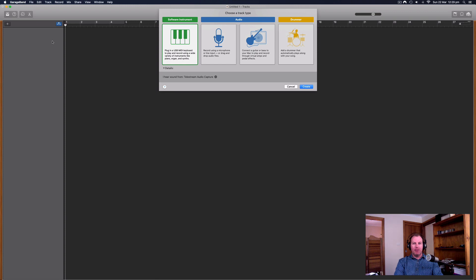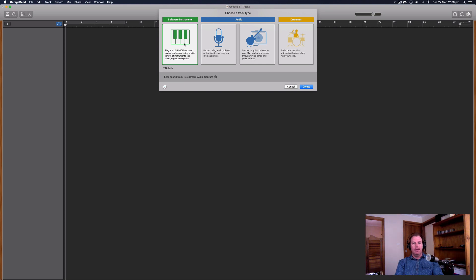Hi everybody, it is Nat from Studio Hacks here and in this video I'm going to show you how to create chords in GarageBand. We're going to be using software instruments to make these chords and it's a really great place to start when you're creating a new track or looking for inspiration. I'm going to show you some really good methods for creating chords. You don't need a MIDI keyboard or anything - you can just be straight on your laptop or your desktop.